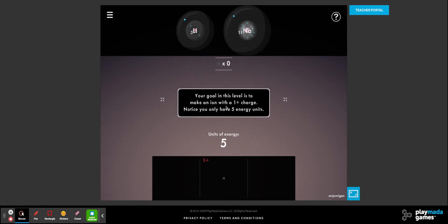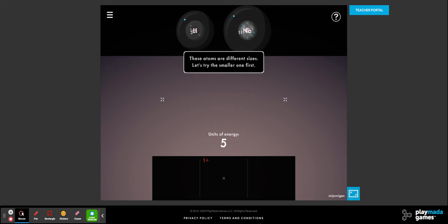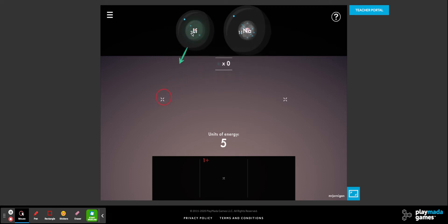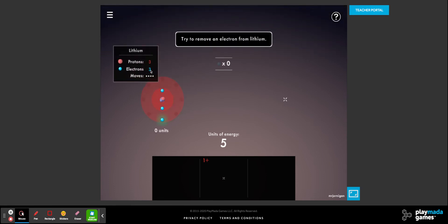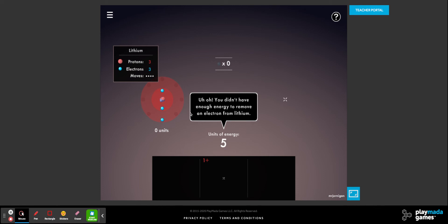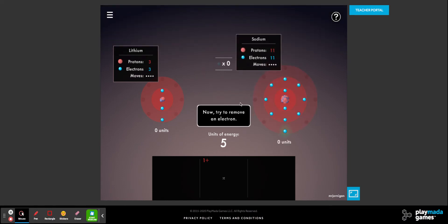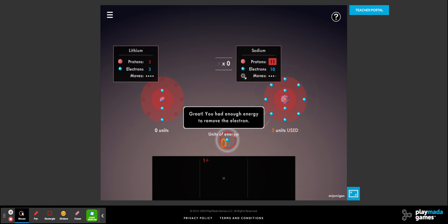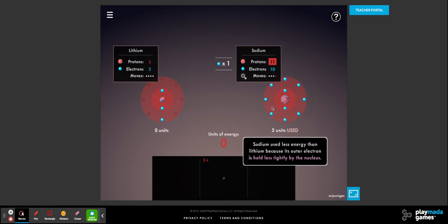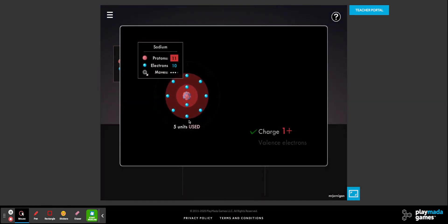There are some trends we need to look at. The goal is to make an ion with a positive one charge, and we only have five units of energy. The closer electrons are to the nucleus — the smaller the atom — the harder it is to remove an electron, and the higher the ionization energy. This atom has three protons and three electrons, but pulling at it I've run out of energy. I need to first remove the electron from sodium, because that electron is further from the nucleus and easier to remove.